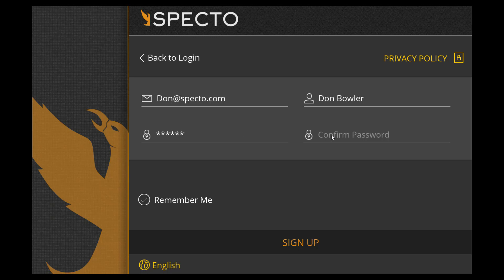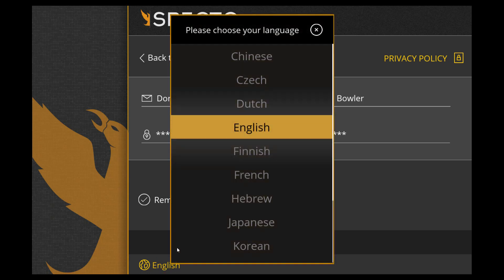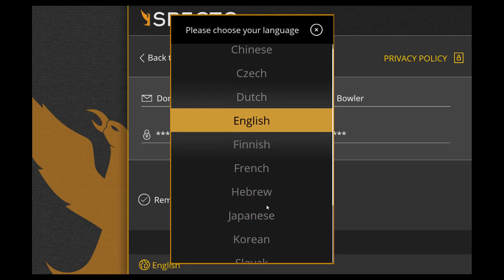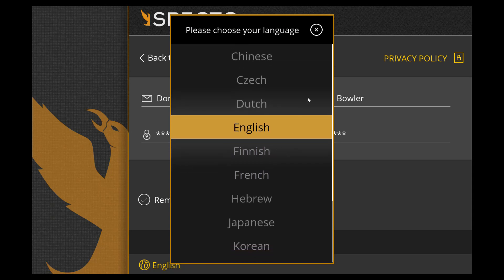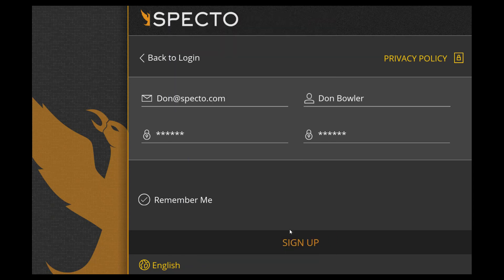After entering your password, go ahead and confirm your password and click the Remember Me button so you don't have to log in next time. Down at the bottom you have your language selection. After selecting your language, go ahead and click Sign Up.